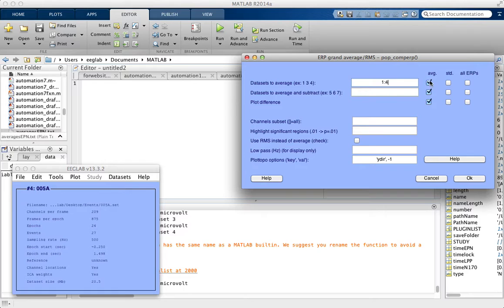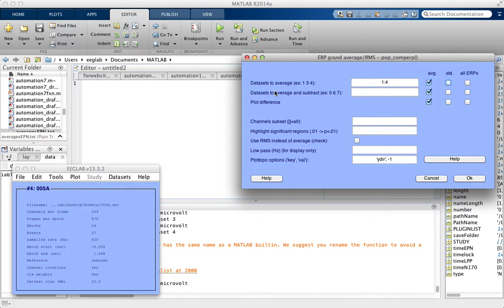This checkbox means it's going to plot the average, which we want. If you also want to plot the standard deviation, you can check that. And if you want to plot all of the ERPs in these datasets, you would check this box.